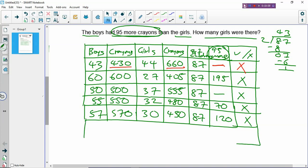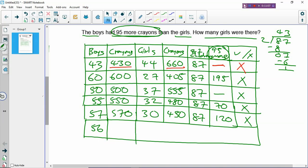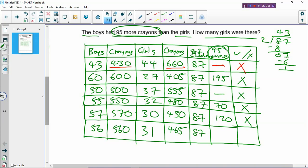Stop increasing — we have to go back to 56 boys. 87 minus 56 = 31 girls. 56 times 10 = 560 crayons for boys. 31 times 15 = 465 crayons for girls. 560 minus 465 = 95 — we finally get 95 more crayons than the girls! We have gotten the answer after 6 guesses.